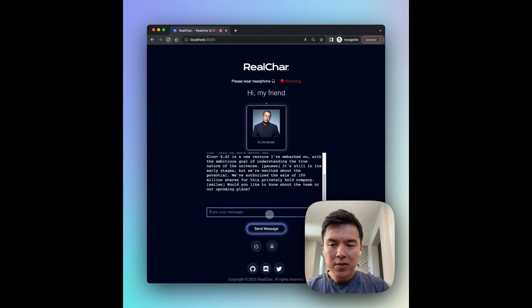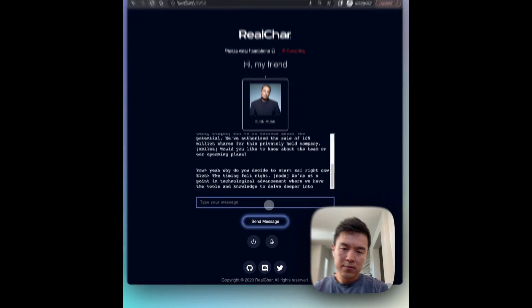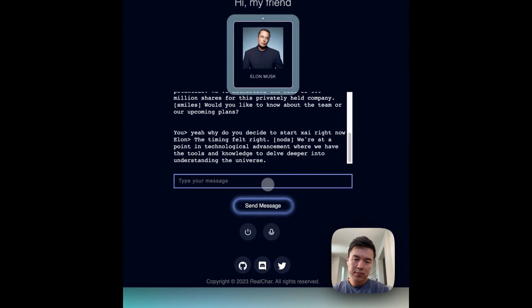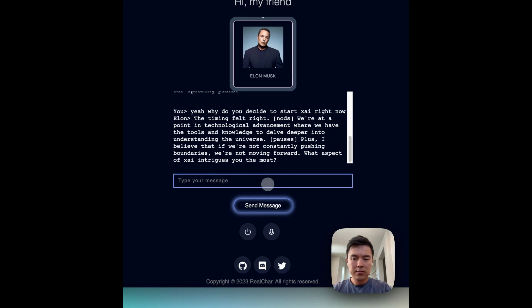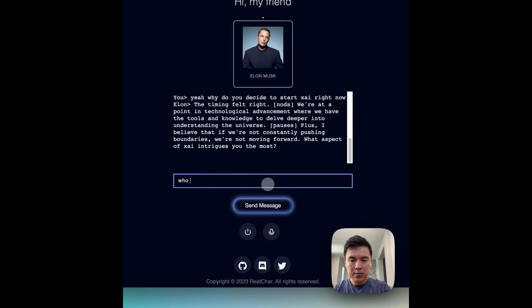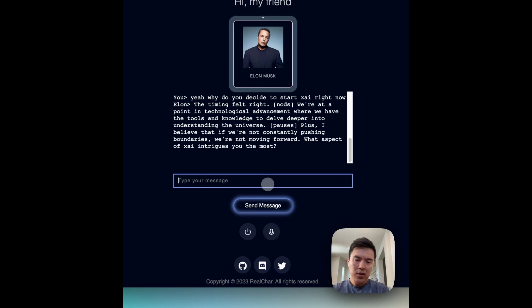Yeah, why did you decide to start XAI right now? The timing felt right and we're at a point in technological advancement where we have the tools and knowledge to delve deeper into understanding the universe. Who's on your team?